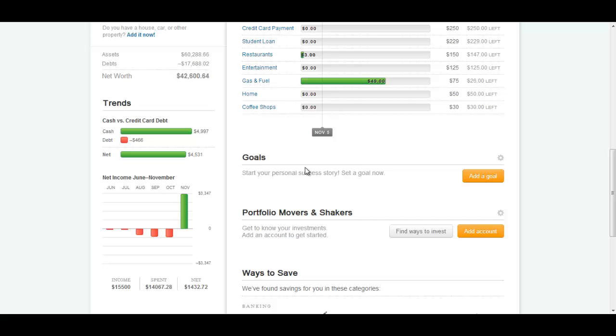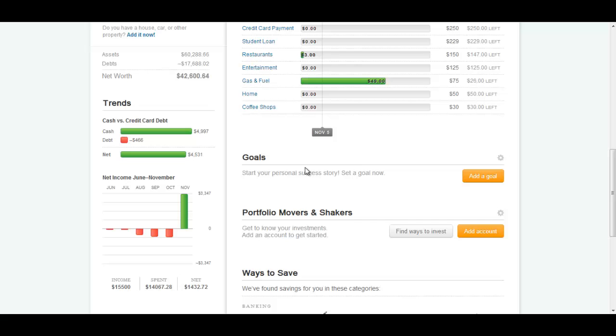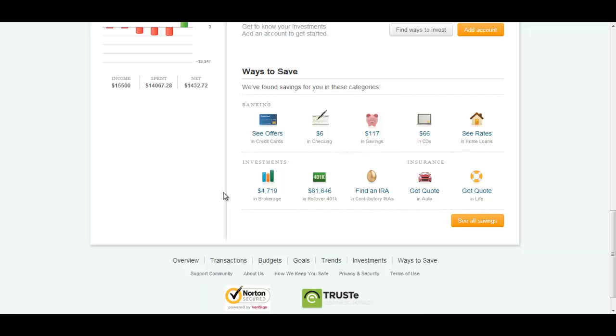In the overview section, you can jump down and look at an overview of your budget, your goals, your investments, and some ideas that Mint will give you on ways to save money.